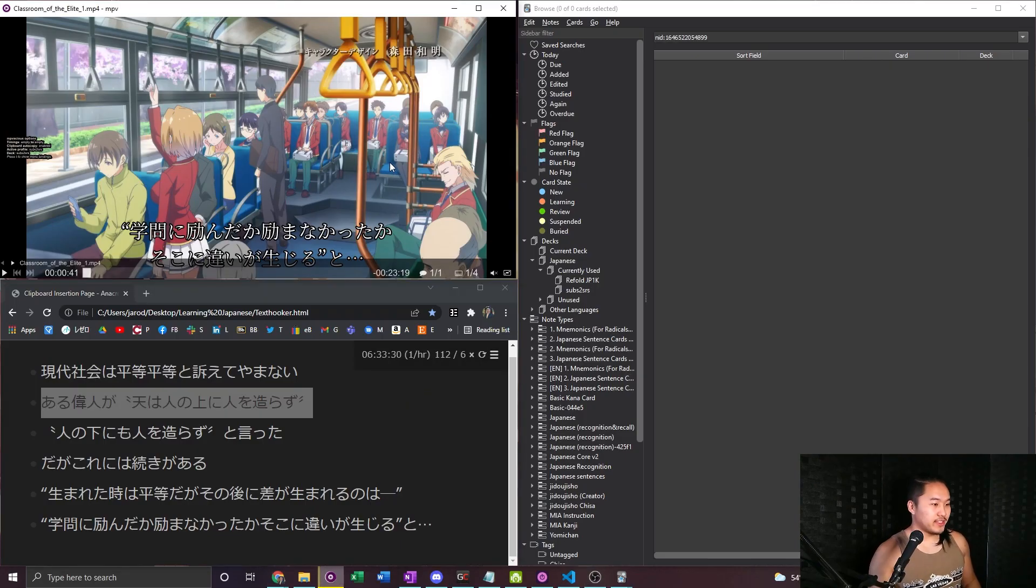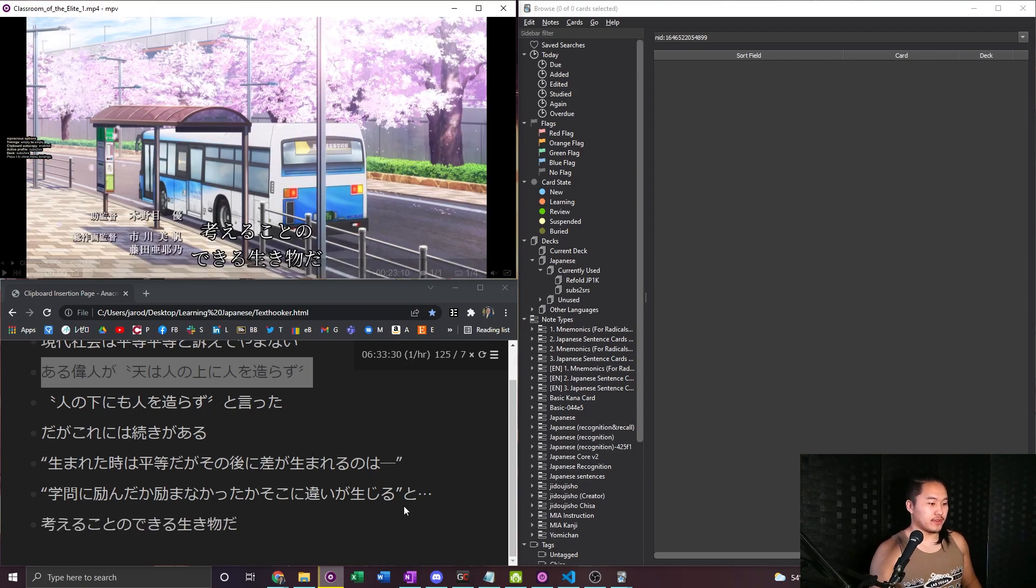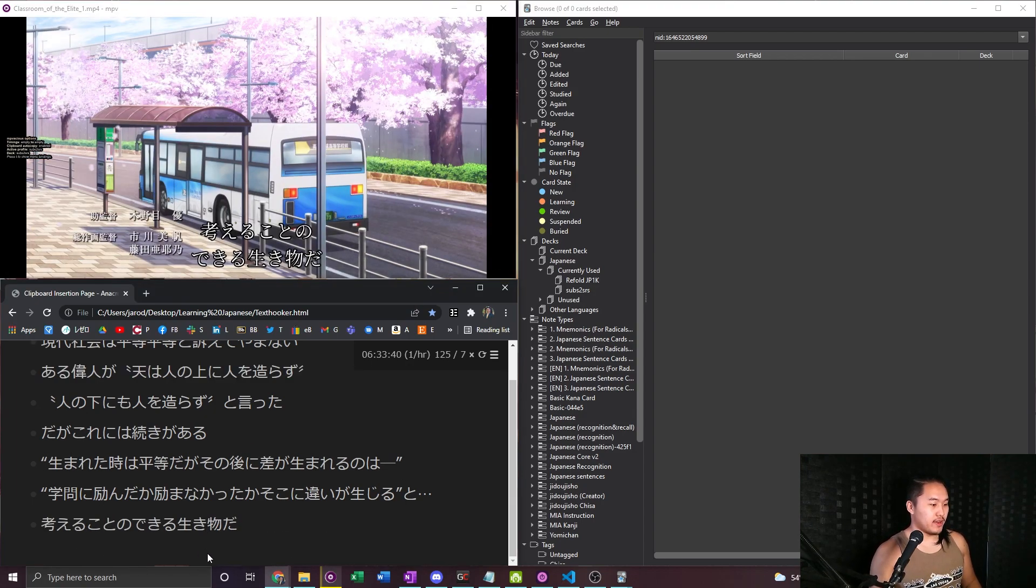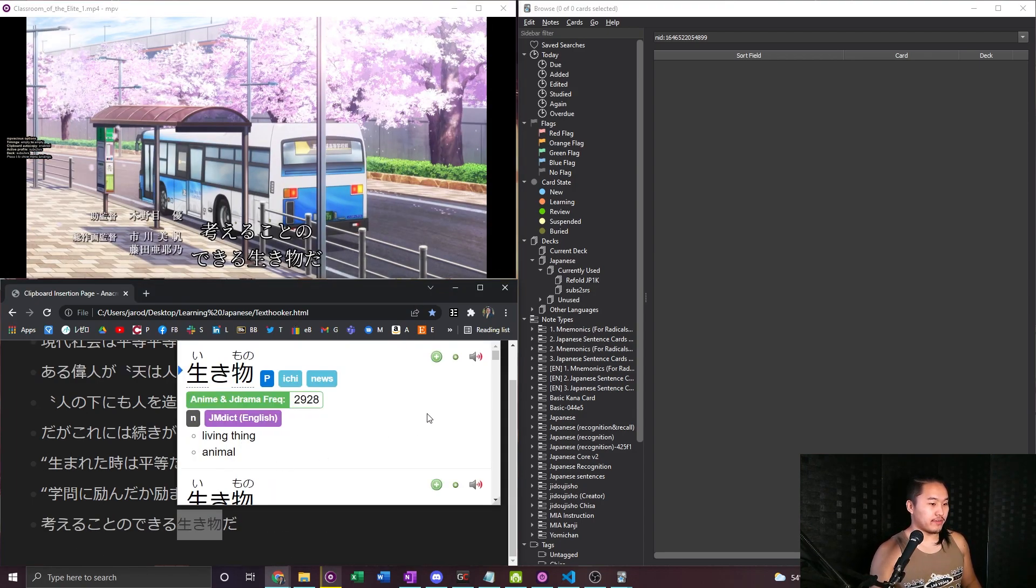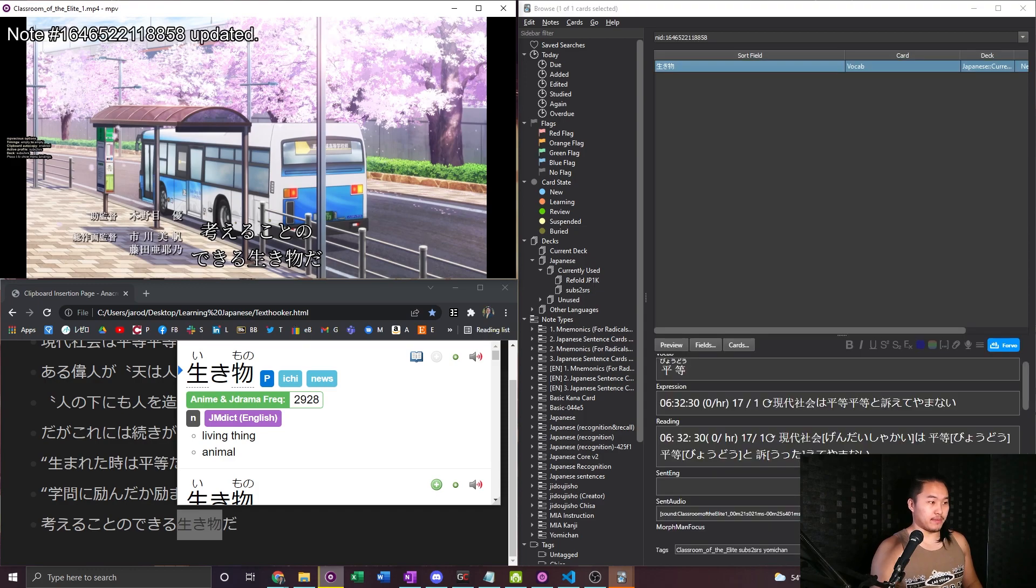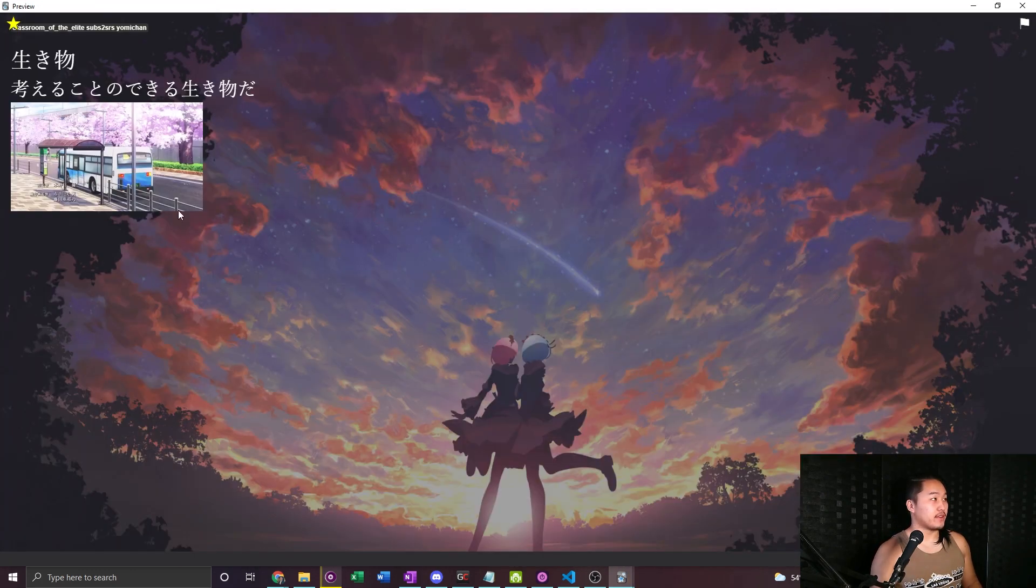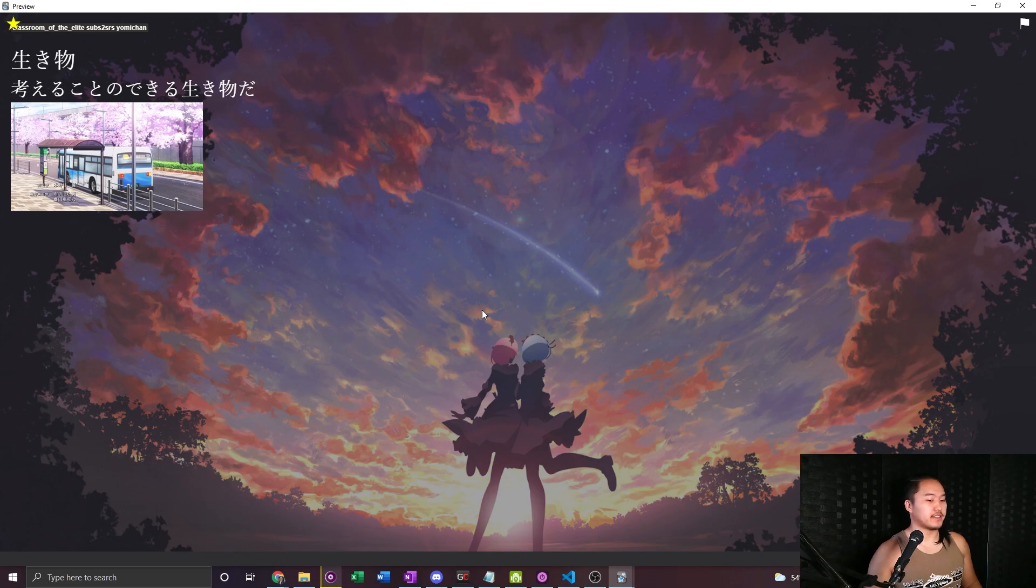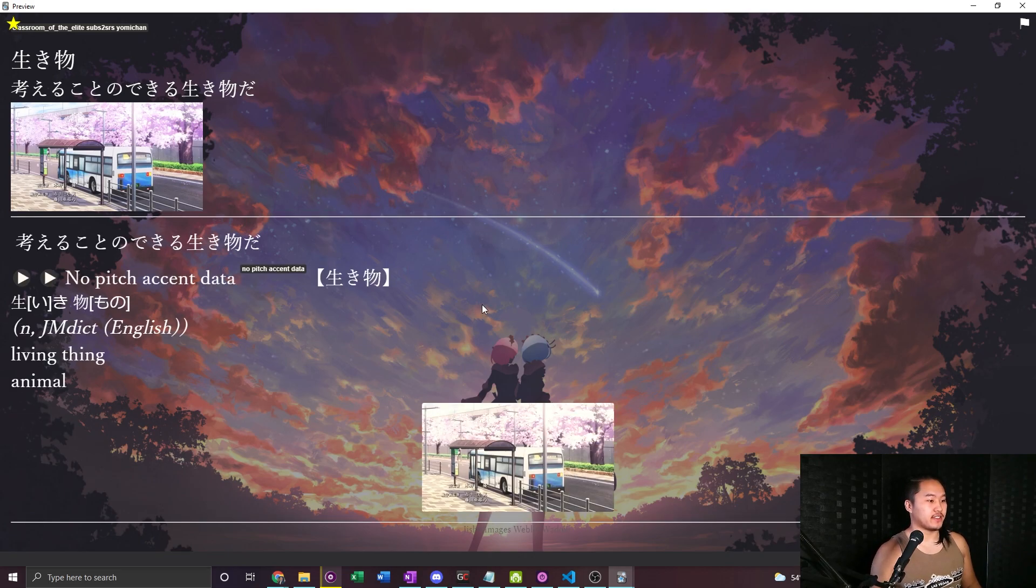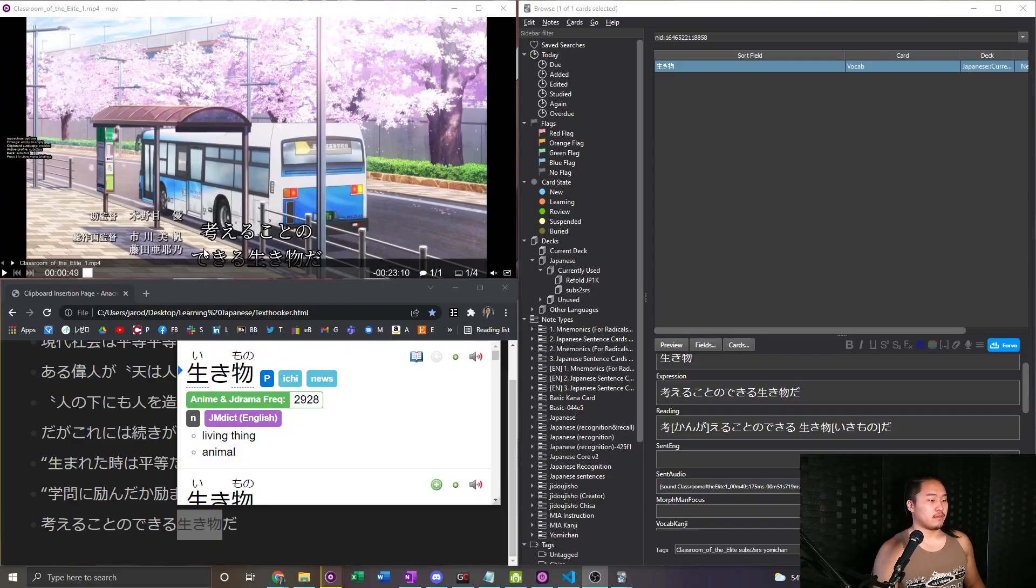If you need a refresher on how that looks, here it is. All you do in the MPVacious player is find a word that you don't know and then create a flashcard for it. Set the timings and then create it and you have your flashcard. So it takes like 5 to 10 seconds to do and it has the audio for the flashcard.